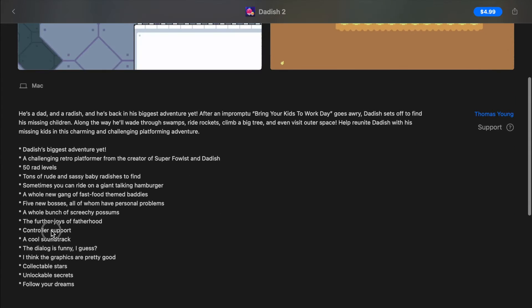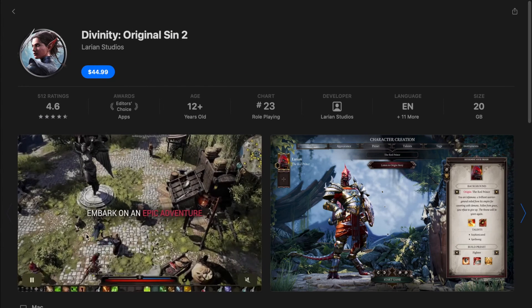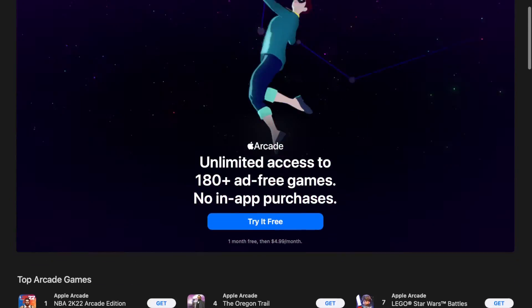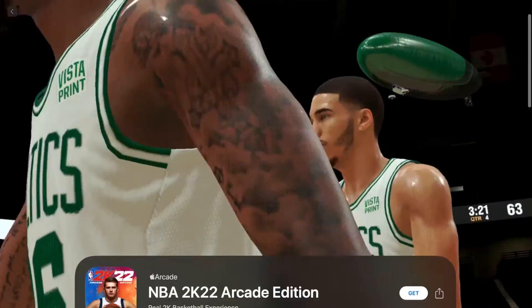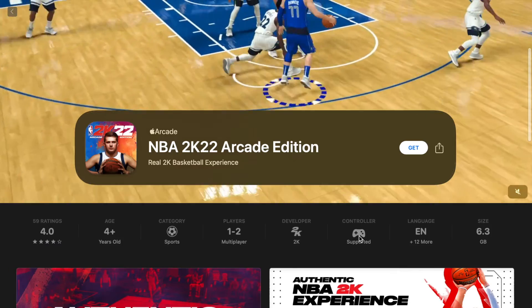That said, I find the tag for controller support much more common in the Mac App Store than in the iOS Store. If you're a member of Apple Arcade, many games will already have controller support on the Mac, though not all of them.